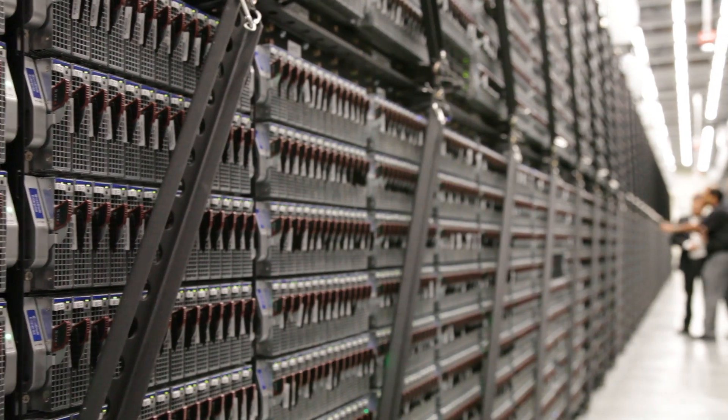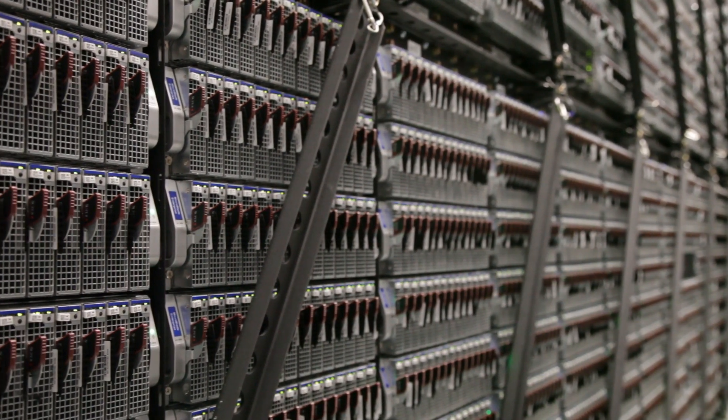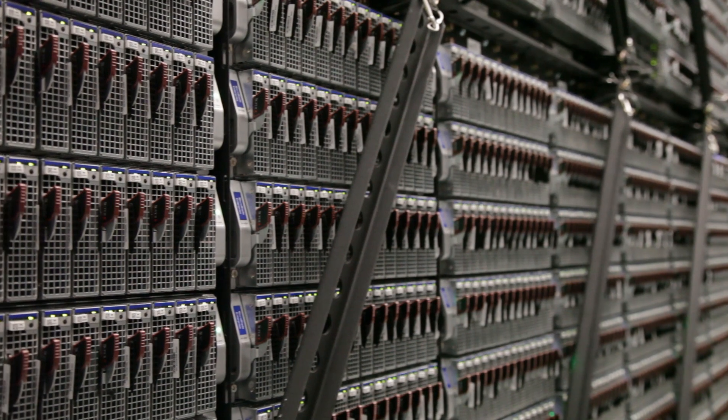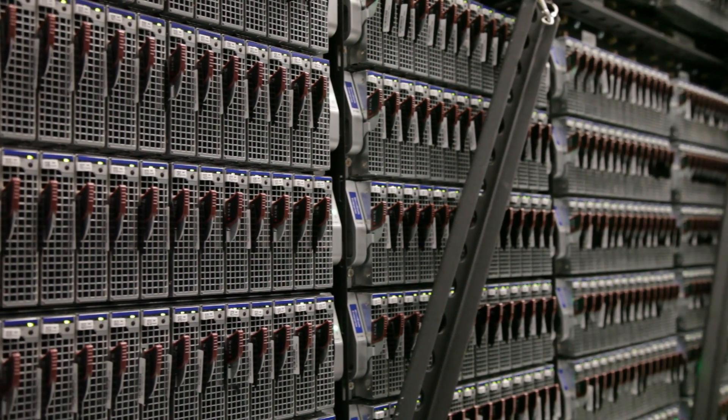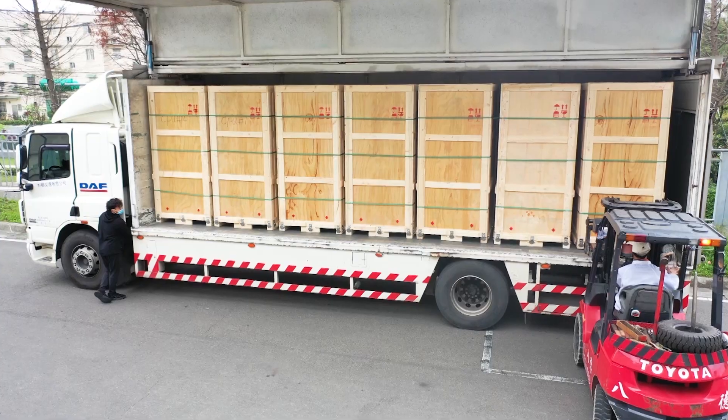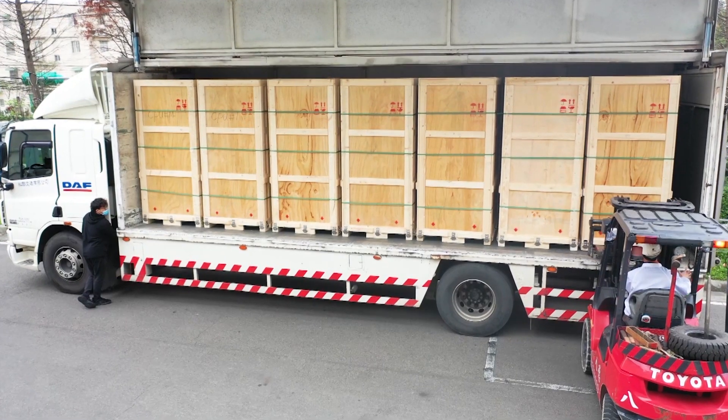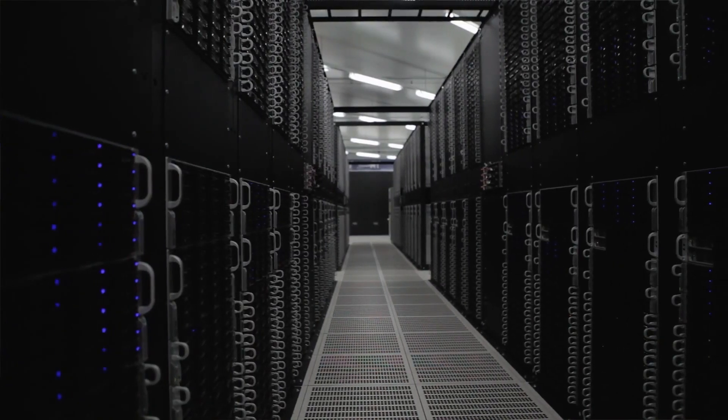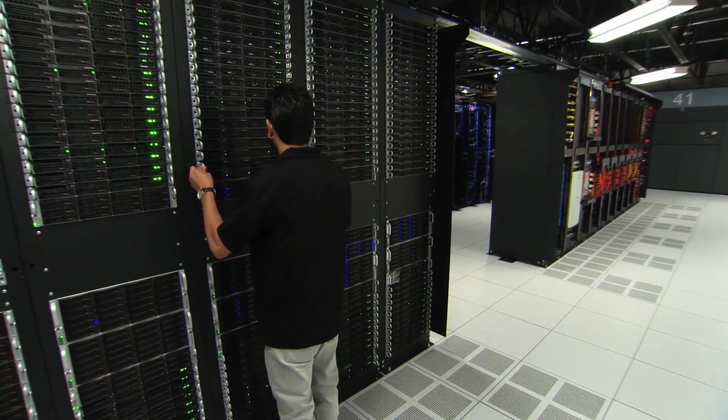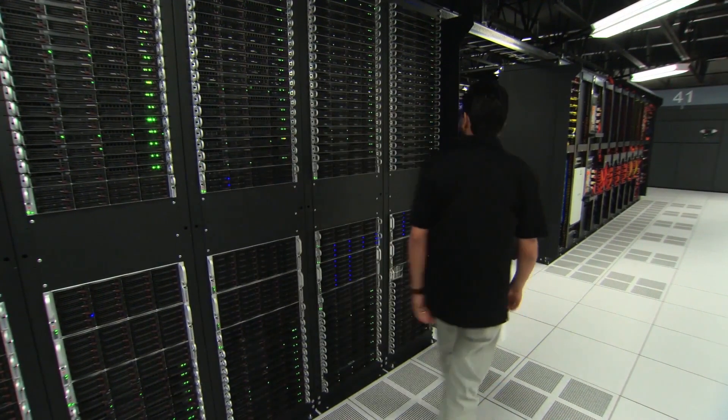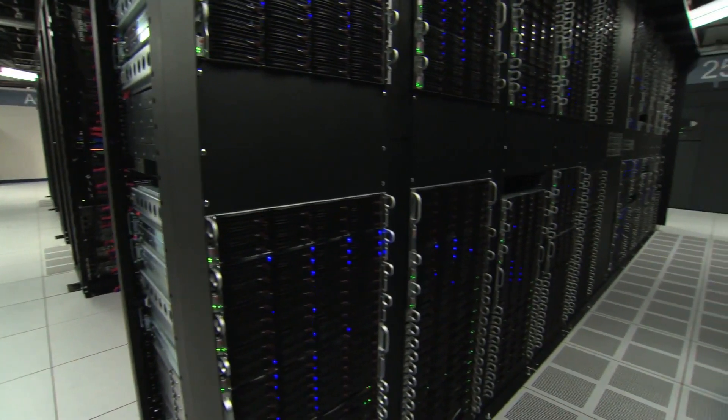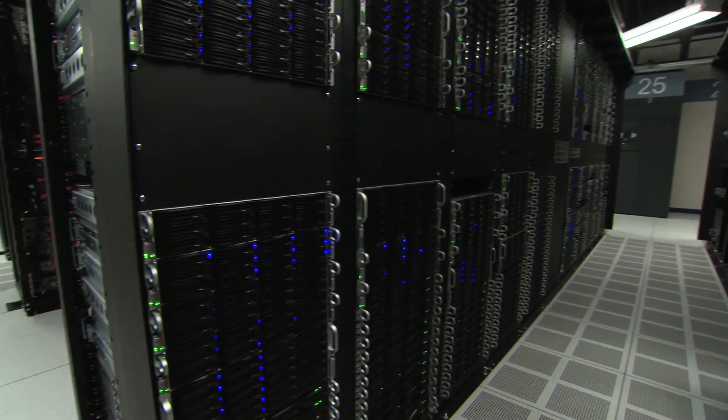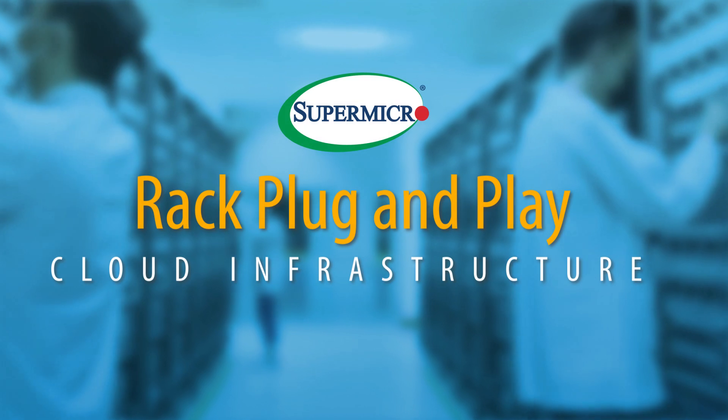With thousands of nodes already deployed at top service providers in the most demanding HPC environments, rack plug-and-play is delivered to your doorstep as a complete tested and validated solution with performance efficiency and superior TCO of an optimized on-prem infrastructure at scale.